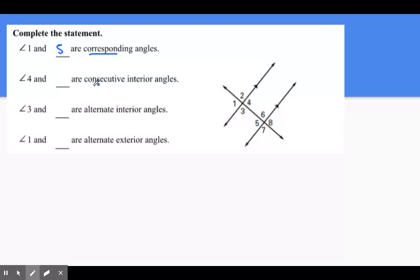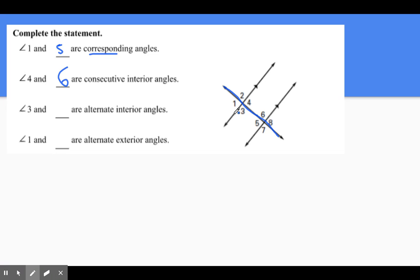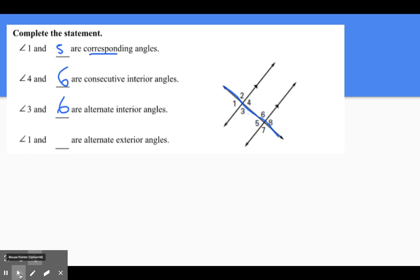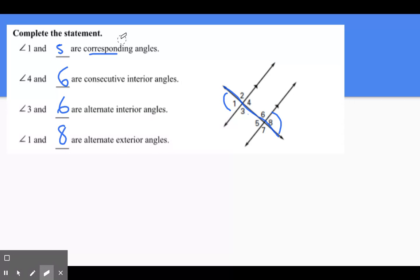Angle four and what are consecutive interiors. Remember, consecutive means same side, interior means inside the hallway. Angle four is above to the right — inside and also on the same side, it has to be angle six. For alternate interior, remember alternate means opposite sides. What's on the opposite side of three is also angle six. For alternate exterior, angle one and what — alternate means opposite, and we're on the outside — so angle eight is alternate exterior to angle one.